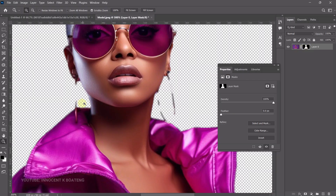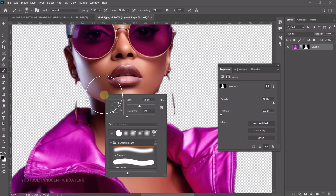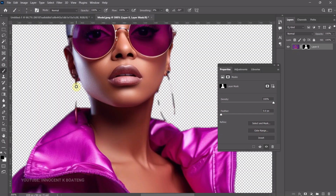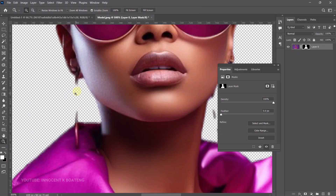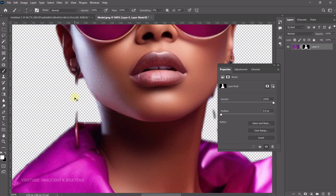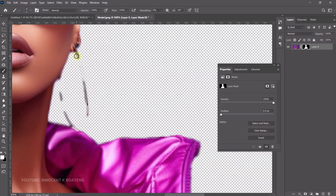Select your mask, choose your Brush tool, and decrease the brush size to roughly the size of the earring. Remember the rule of masks: black means you are brushing off or getting rid of, and white means you are painting it back. Set your foreground to white and paint the earrings back. I'm using a mouse so this is a bit tricky, but just take your time.